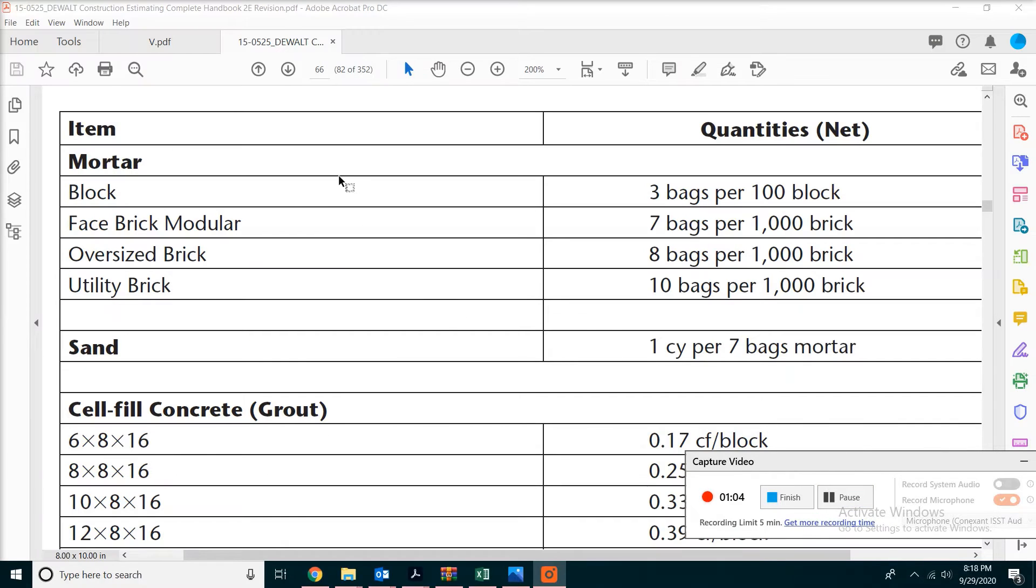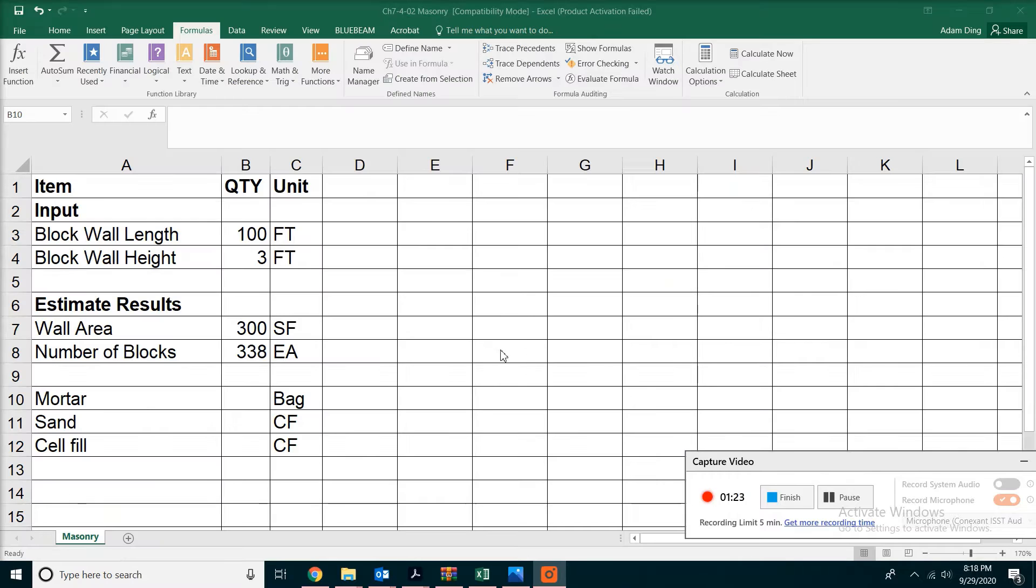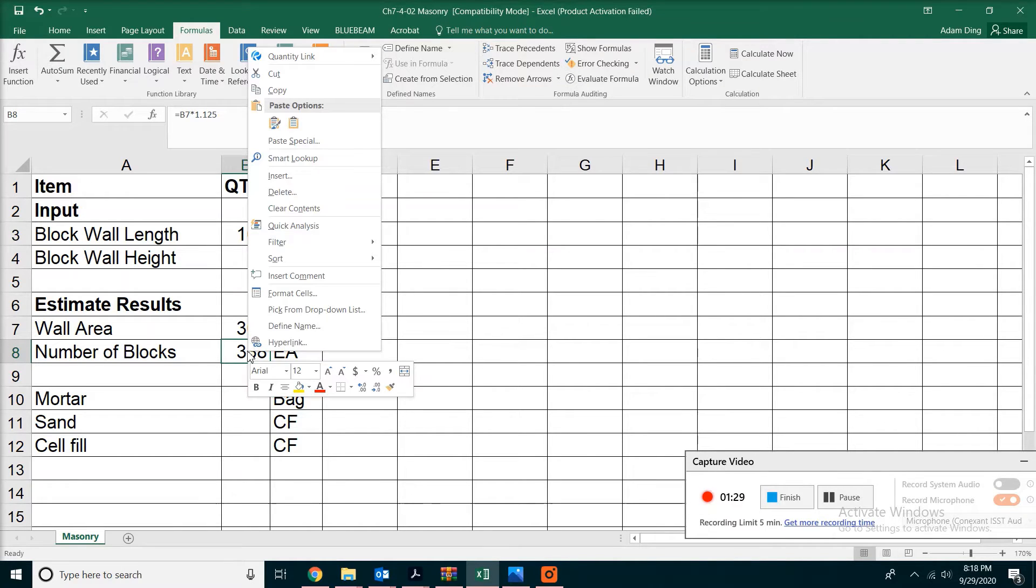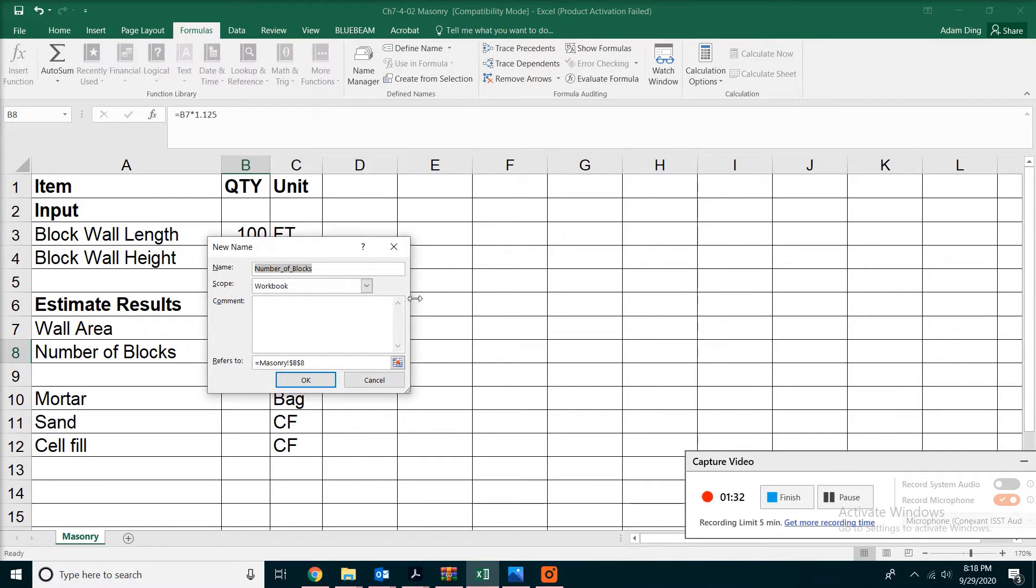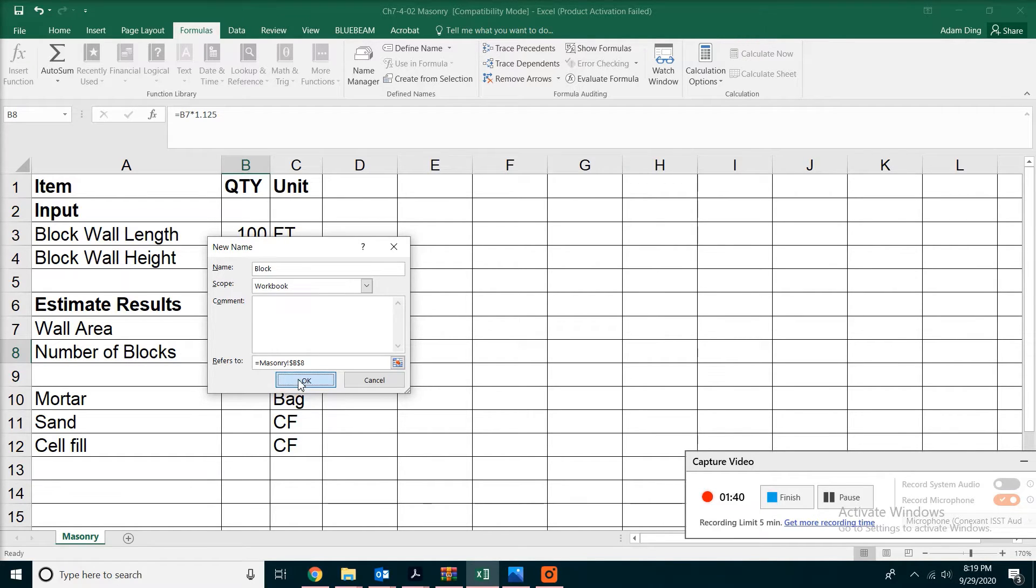In the textbook you can see everything like mortar, sand, and grout will be associated with the number of blocks. In our Excel spreadsheet, we're going to find the number of blocks, right-click, and pick Define Name. In this case, we're going to name this value as 'block' and click OK.